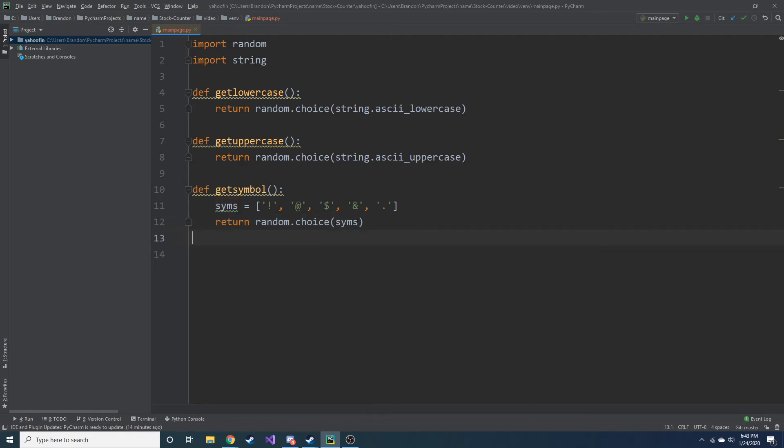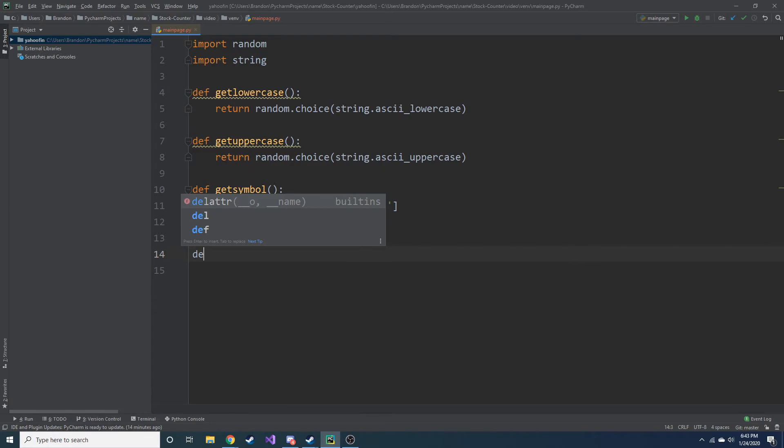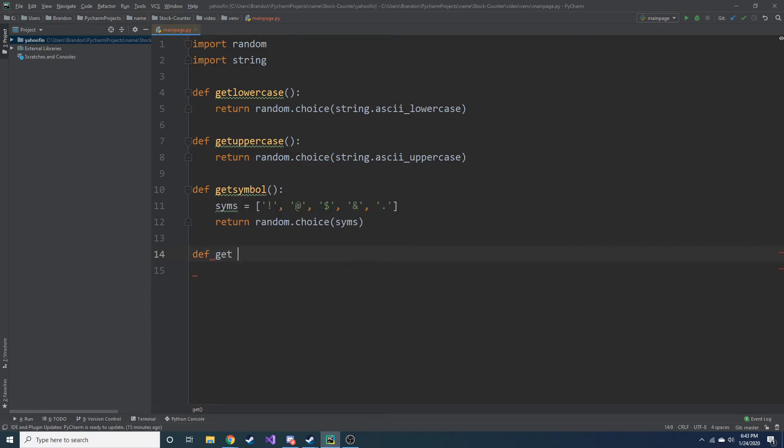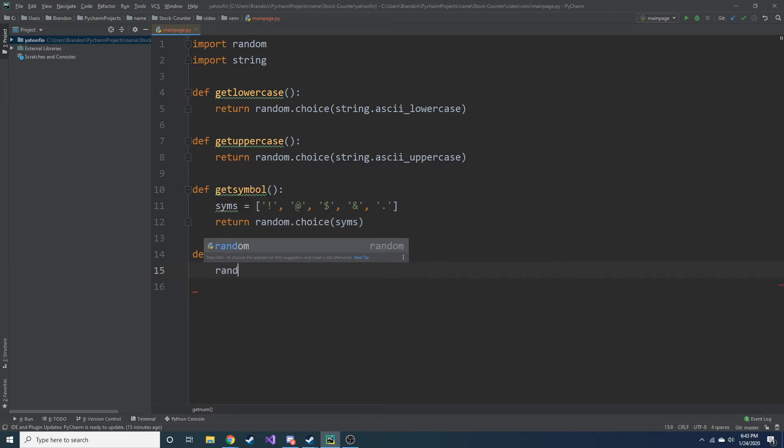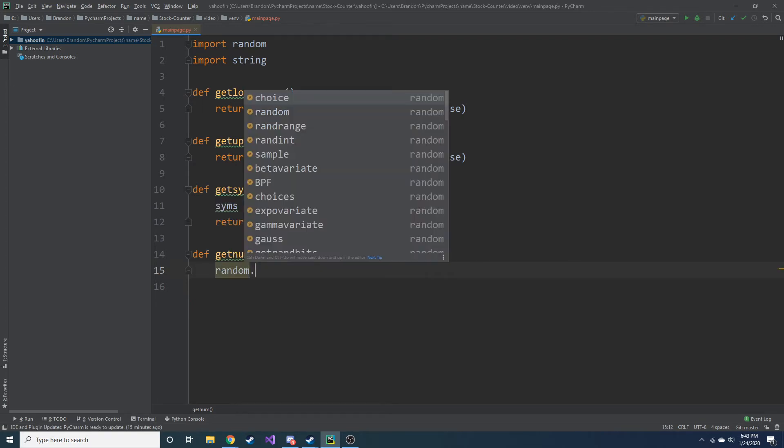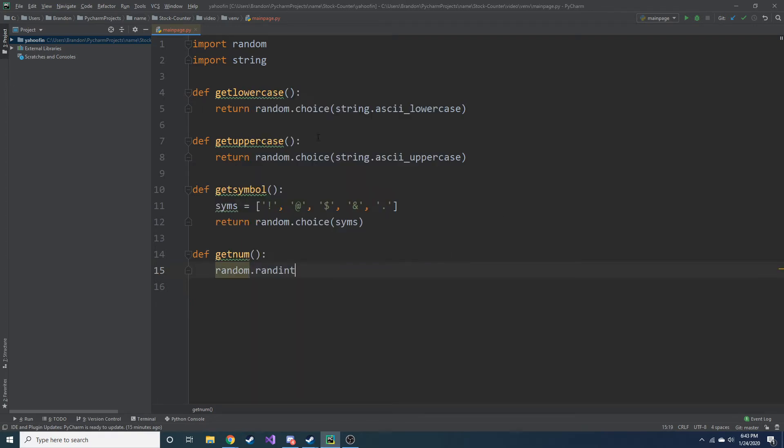Okay, so last one we need to do, get_num. And we can do random dot, random, that's it. And here we just have a start and stop. So one, two, let's do 20.